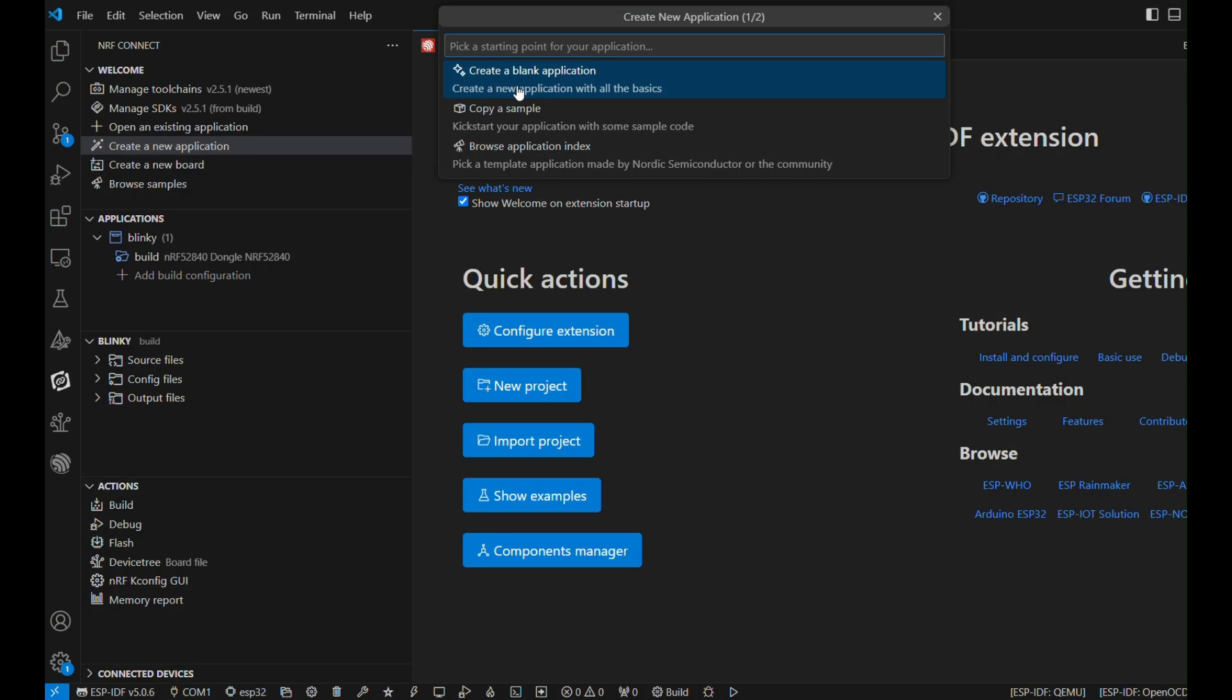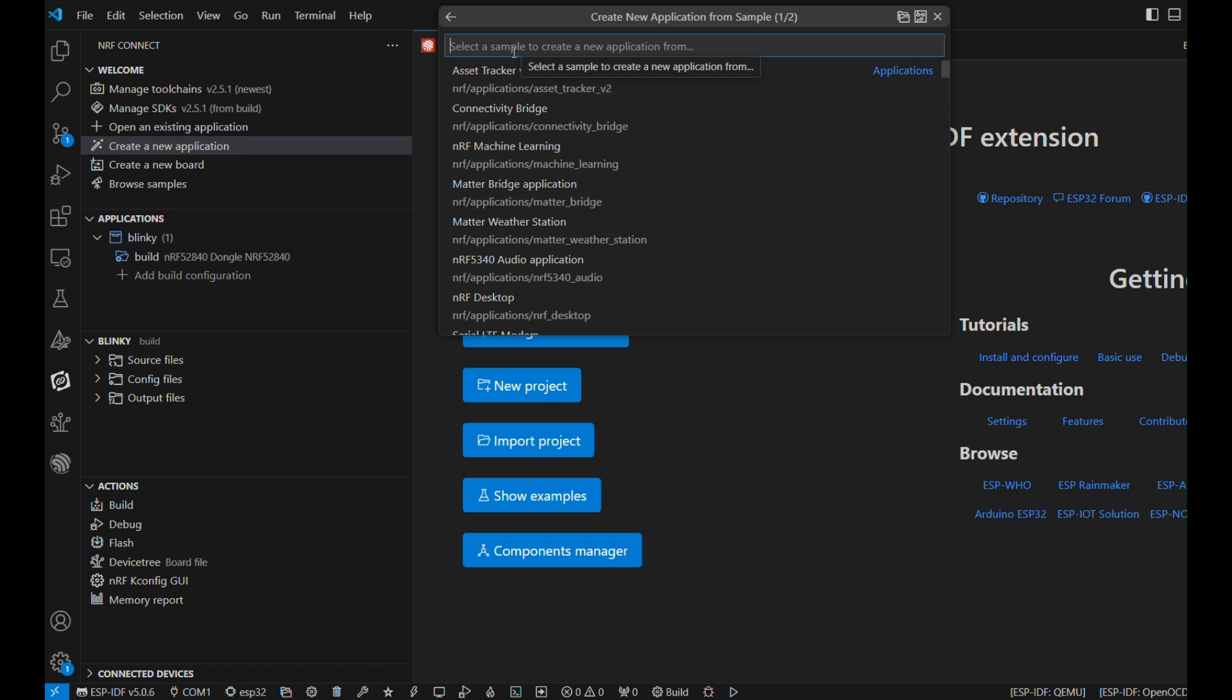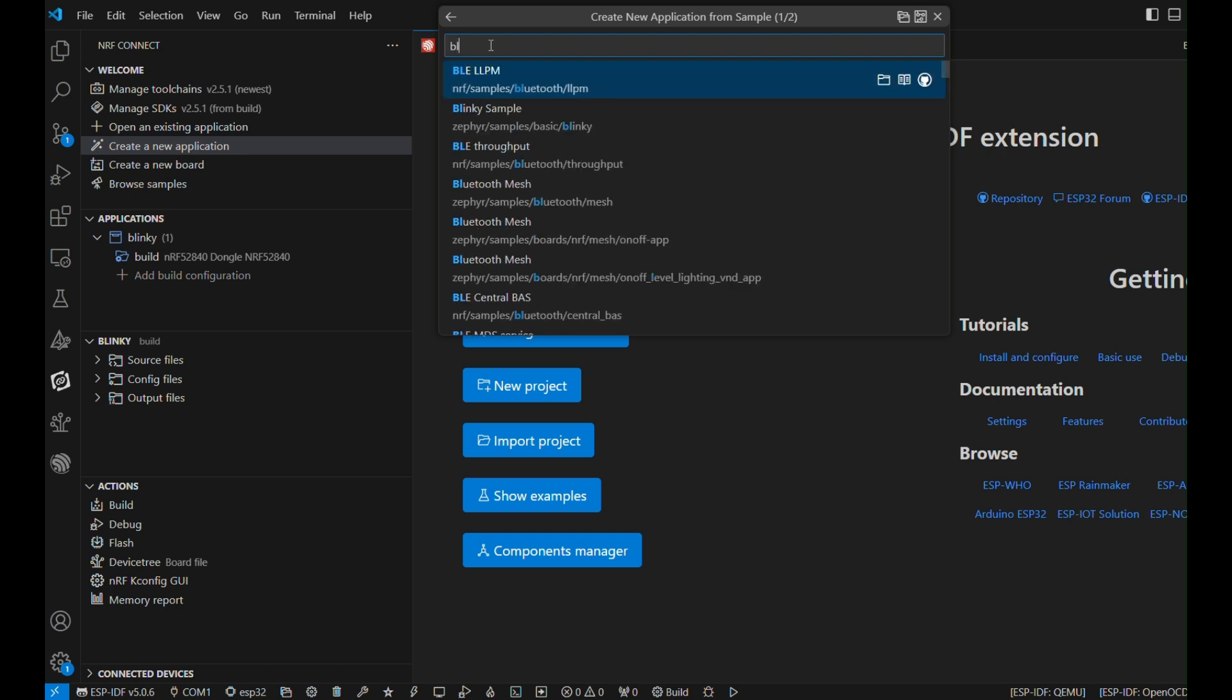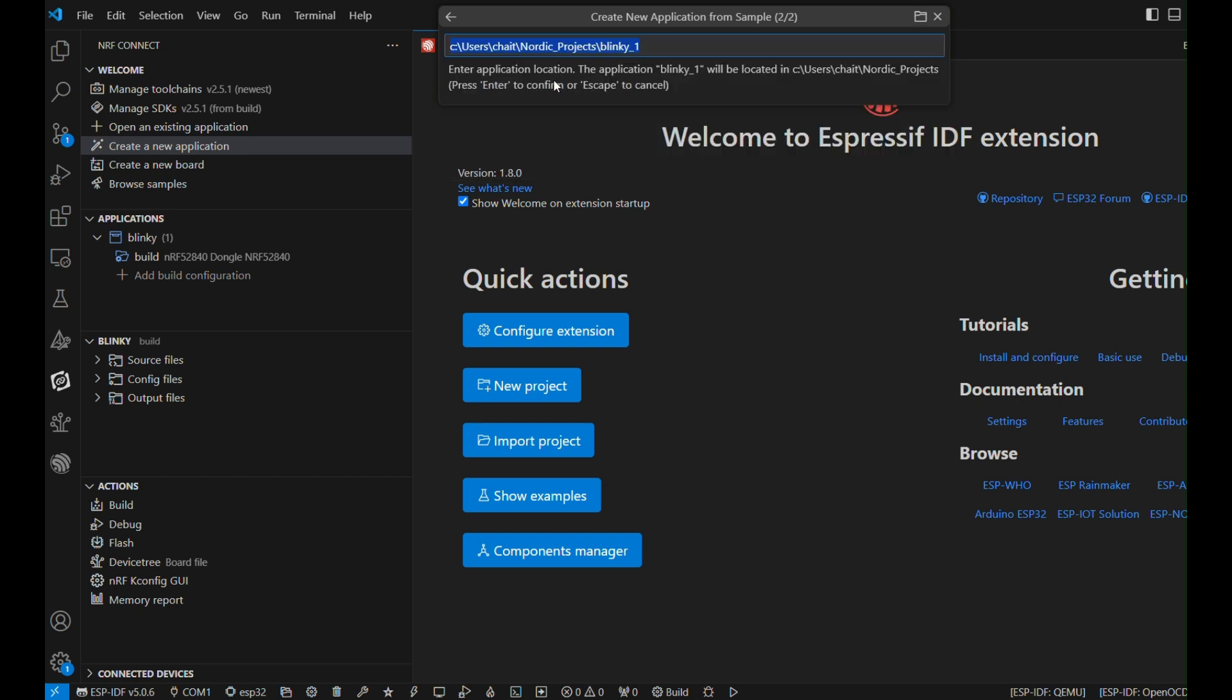Once you hit on create a new application, you can create it from scratch, or you can copy one of the samples. Right now, we'll just be doing the most simple hello world program in microcontroller, that is Blink an LED. So, we'll search for Blinky sample, and once you hit enter, you can create it. But as we already have that example with us, we'll press escape for canceling it.